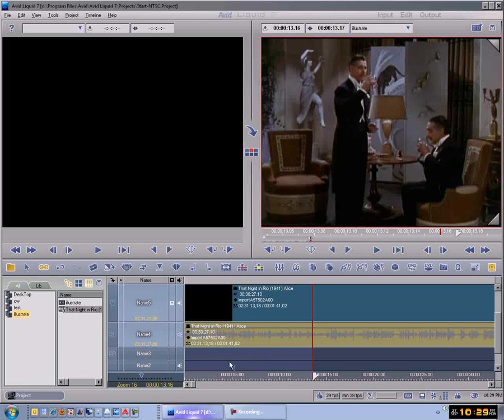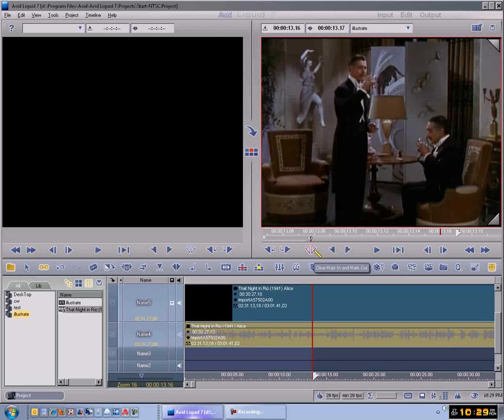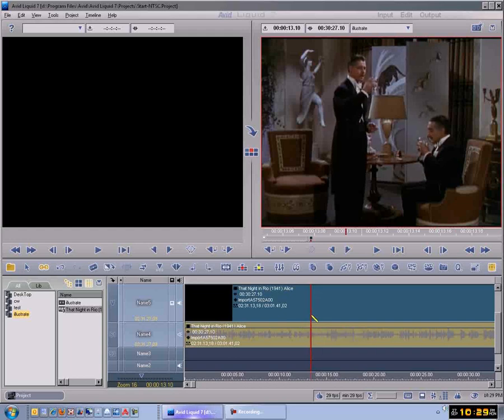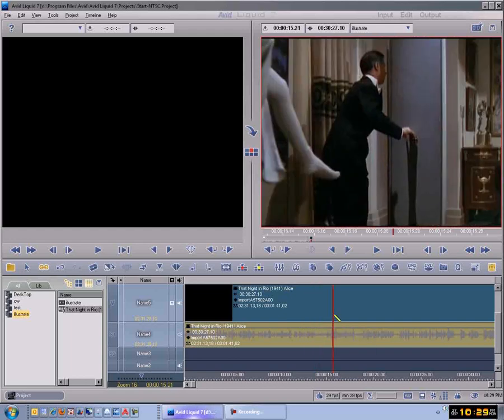This whole area would be the area that you'd be working with for editing right here. But let's not do that because I want to make this visible so you can see what you're doing. Let's take both Mark Ins and Mark Outs out by going up here and clicking that.